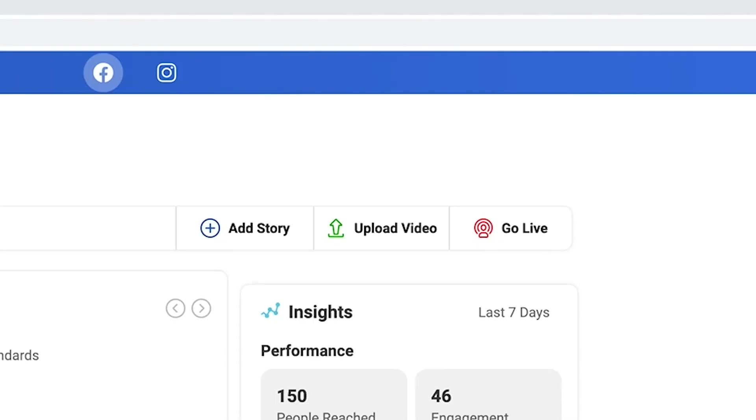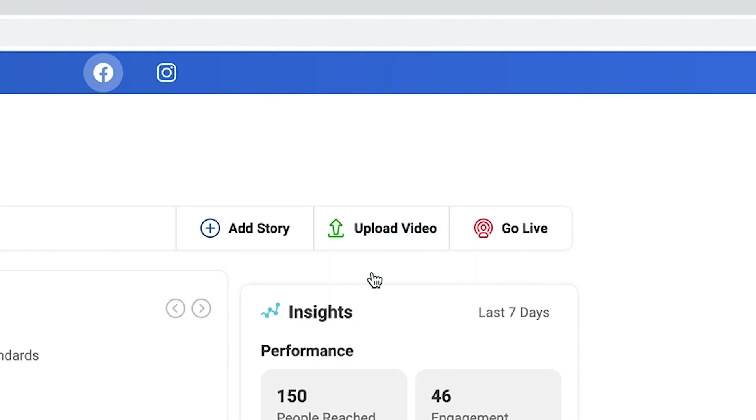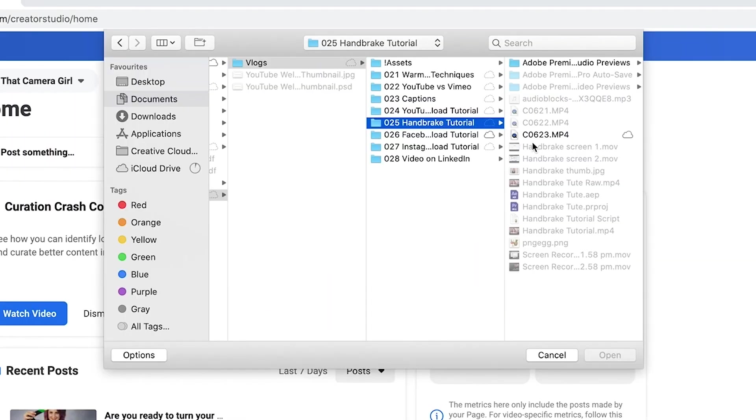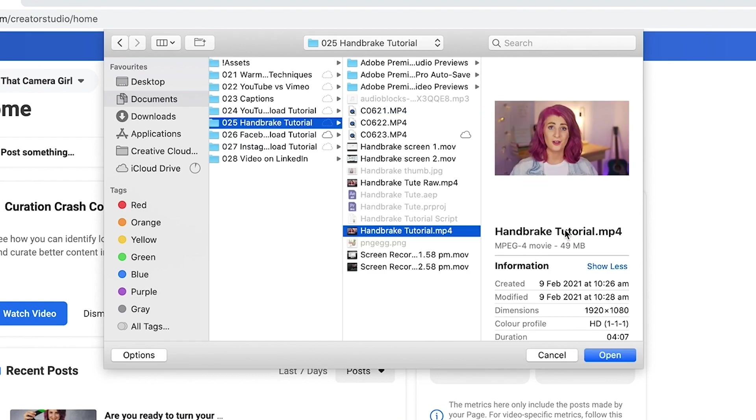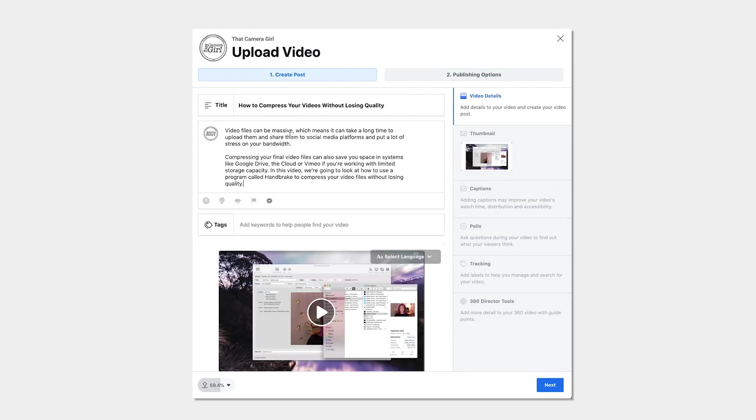In the Creator Studio, go to Upload Video, Single Video and select the file you want to upload. First, add your video title and post description.